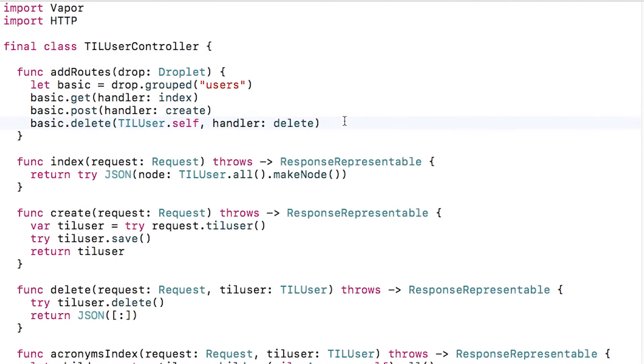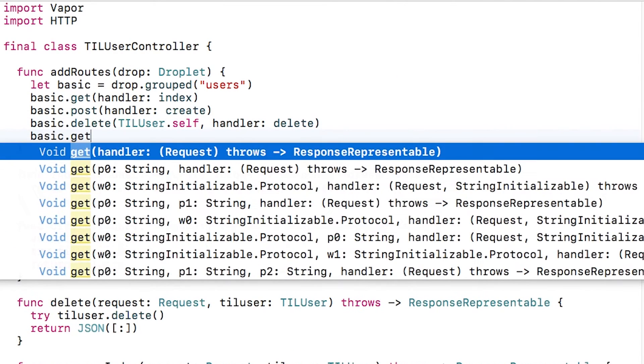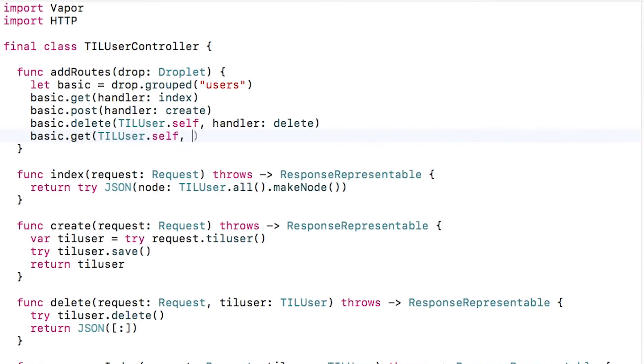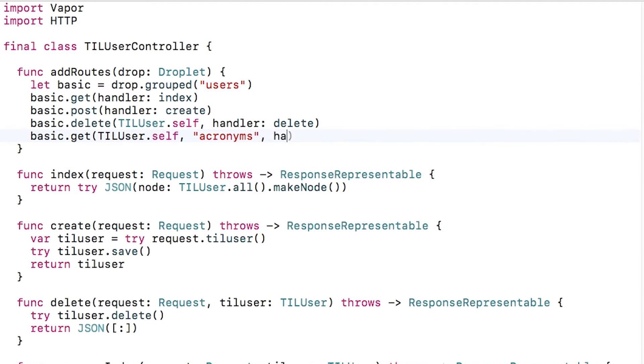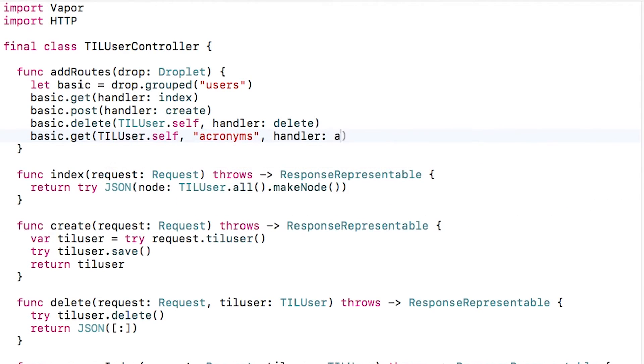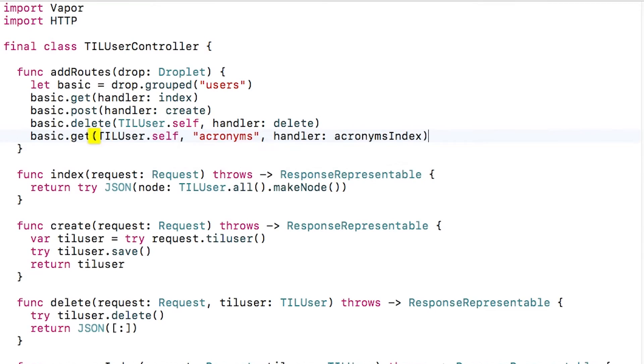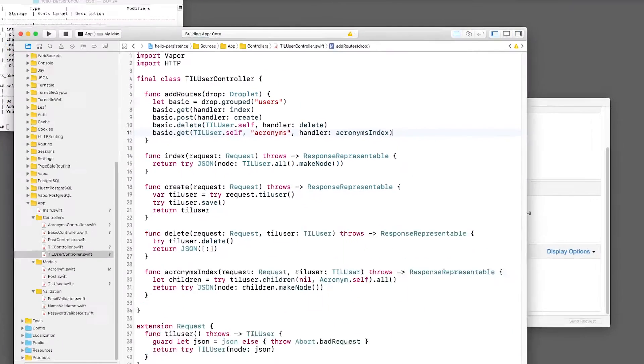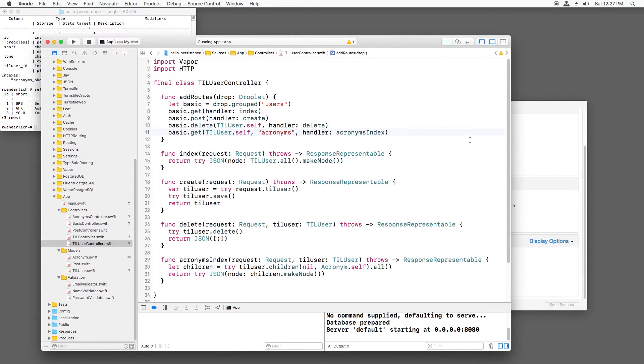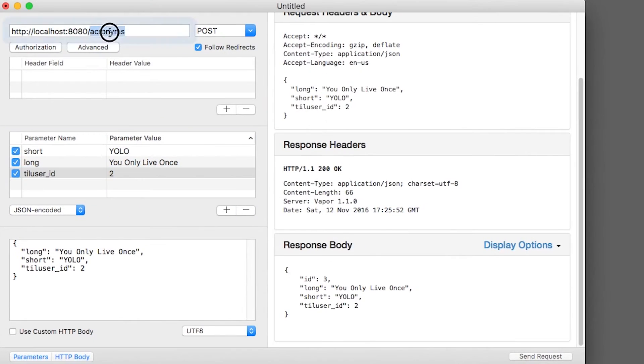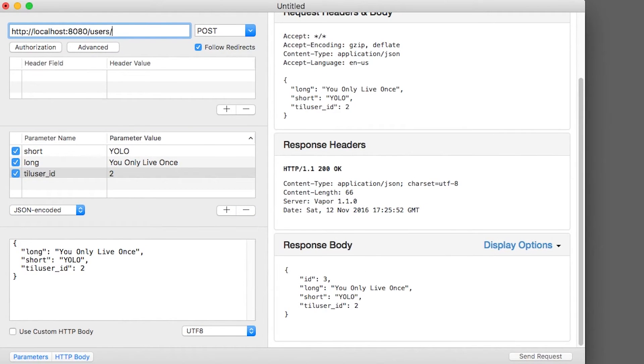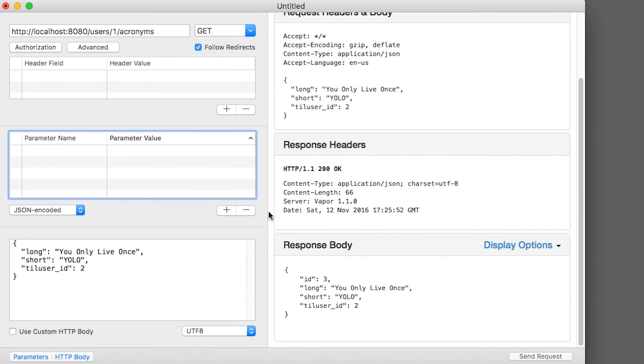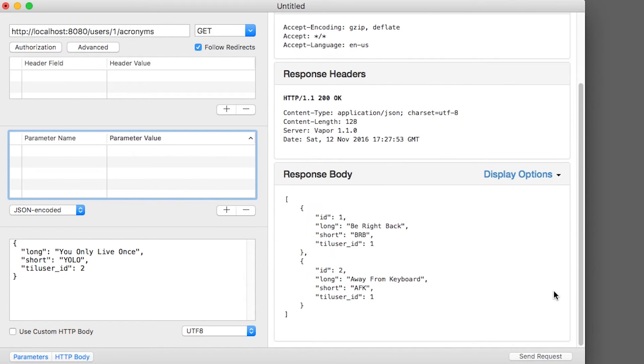Then I'll register this route and add routes. Basically, the path will be a get to slash users slash x slash acronyms, where x is the ID of the user to list the acronyms for. Now I'll build and run, and I'll go to users slash one slash acronyms to list the acronyms for user one, which is my account. And all right, I can see the acronyms assigned to my account.